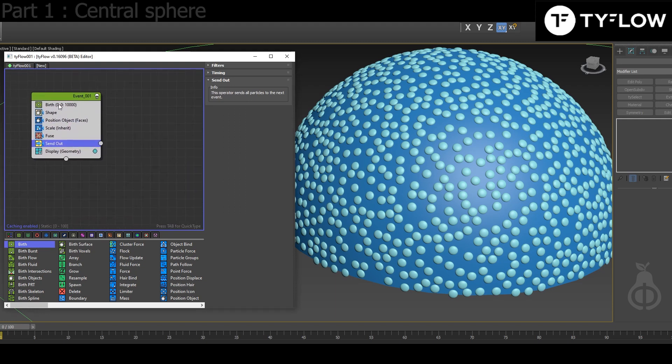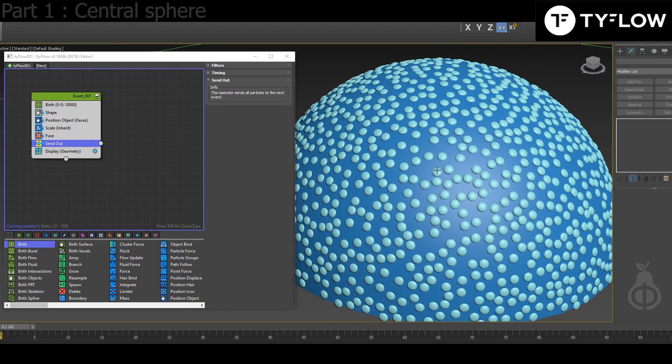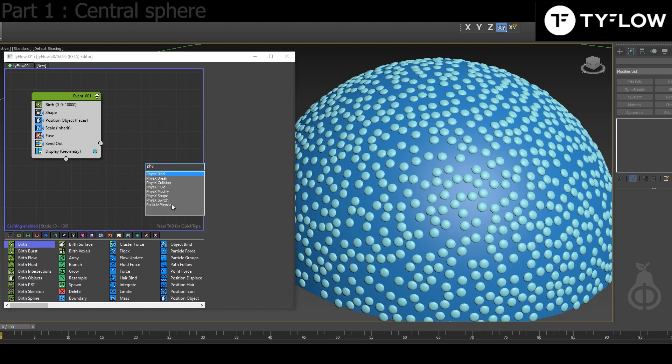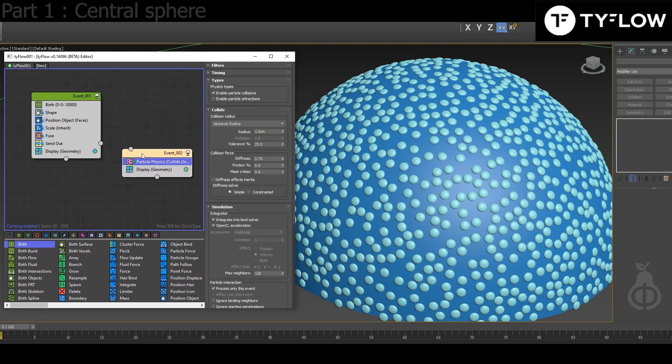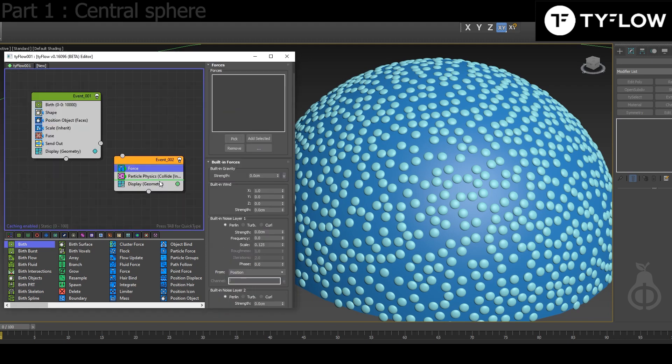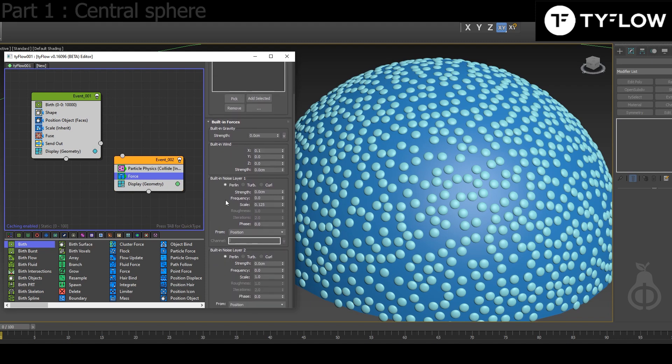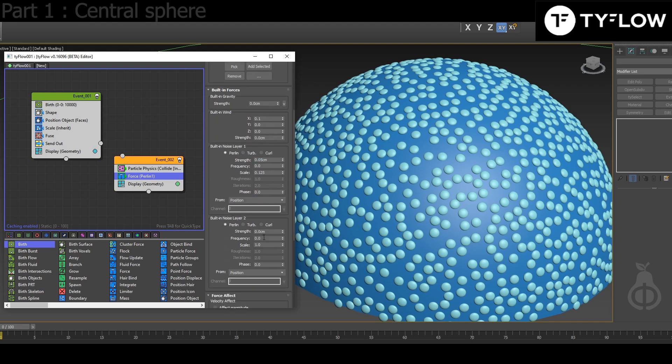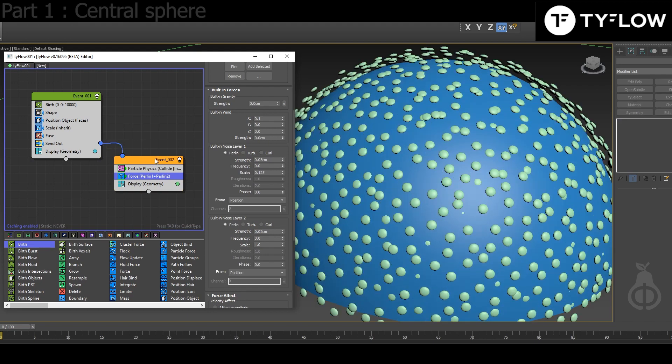So this is our creation event for our particles. Then we're gonna make them move. We're gonna need Particle Physics, Force. Force Wind 0.1, and here you can play as you want, but that's my setup. Let's connect and see what's happening.